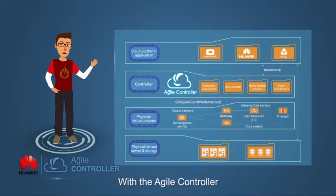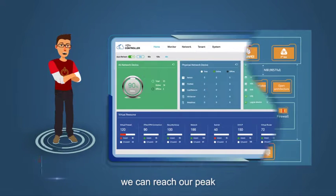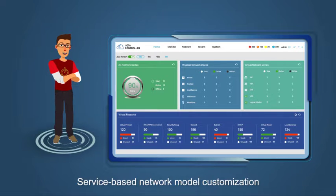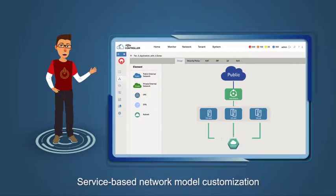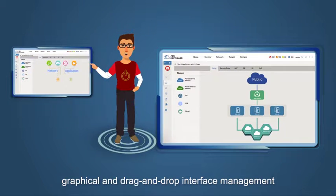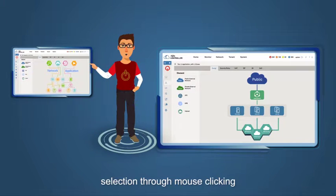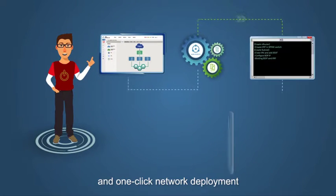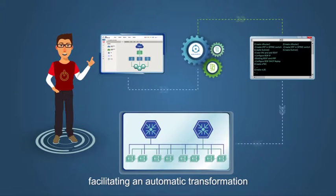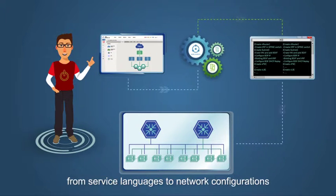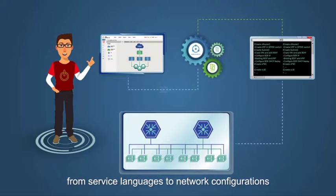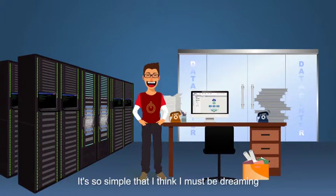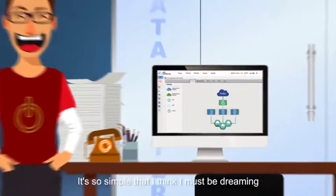With the Agile Controller, we can reach our peak. Simple to operate, service-based network model customization, graphical and drag-and-drop interface management, selection through mouse clicking and one-click network development, facilitating an automatic transformation from service languages to network configurations. It allows me to roll out new services within minutes. It's so simple that I think I must be dreaming.